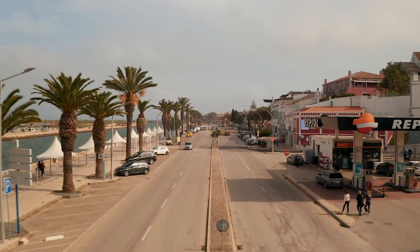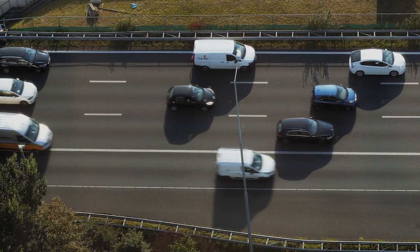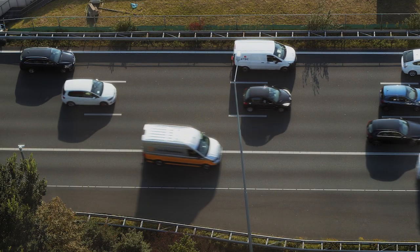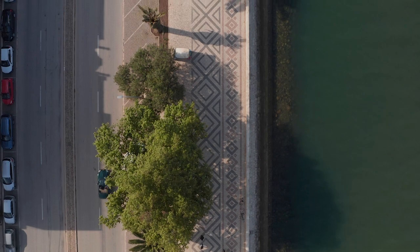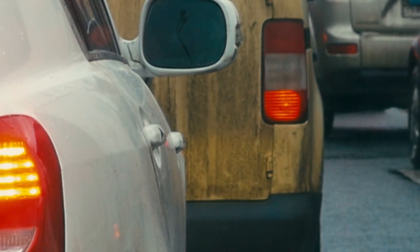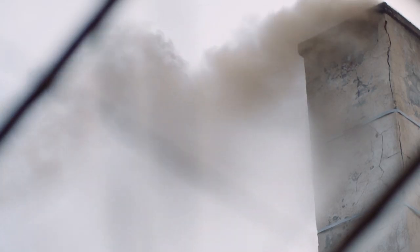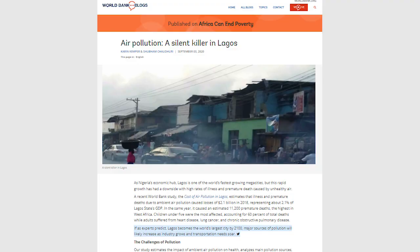I remember my least favorite part of that job was by far how uncomfortable it felt to be outdoors and just moving around Lagos in general. When this initiative came around and I started to educate myself on air pollution and the various pollutants I must have been exposed to, as well as the effects they could have been having.